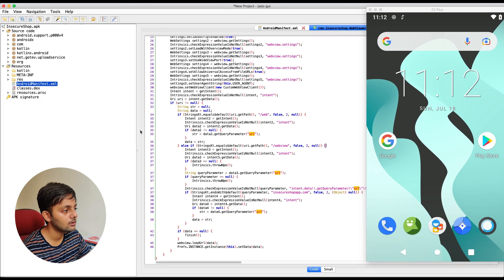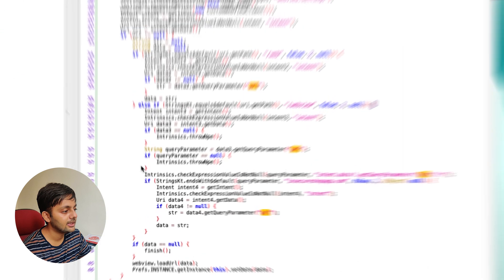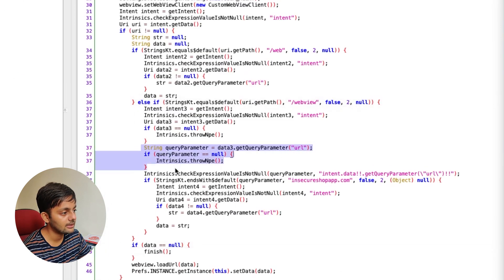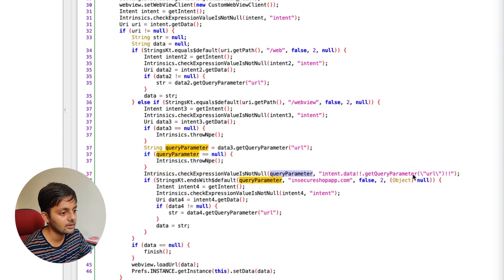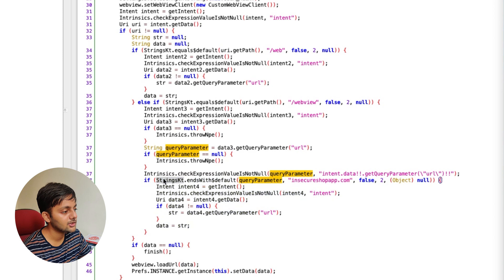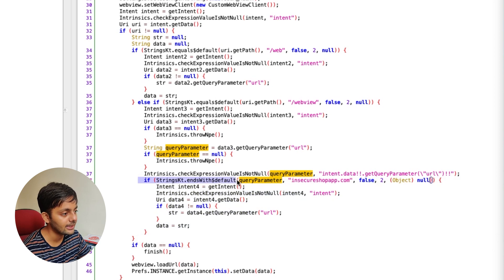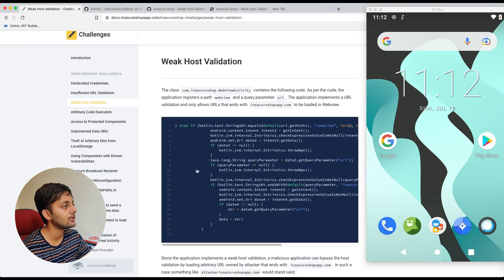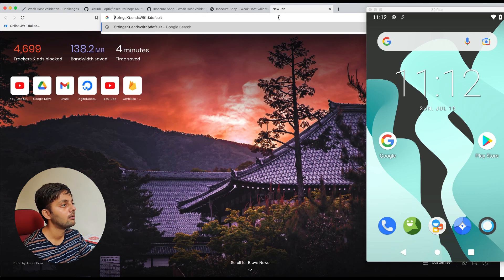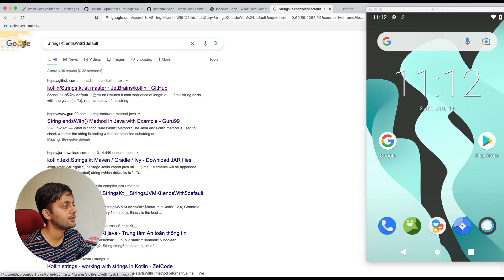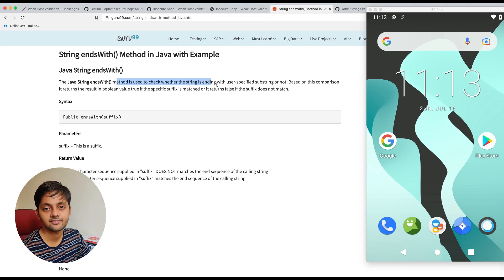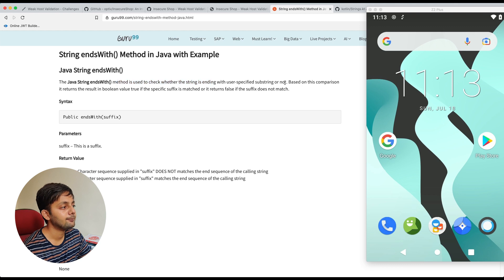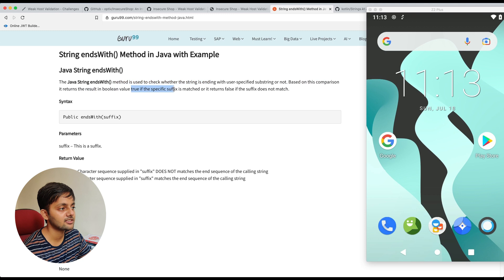Till here we already saw that it went through till here. Now it came to this one and it checked the query parameter, it got the query parameter. Now there's a comparison or there's a host validation on the query parameter here. The strings dot ends with. So basically, the statement itself says that it means that it would be ending with something. So let's try Googling this. Ends with in Java basically checks the string that's ending with something, with the user specified substring or not. Based on this comparison, it returns the result in Boolean value true. If the specific suffix is matched or it turns false if the suffix does not match.